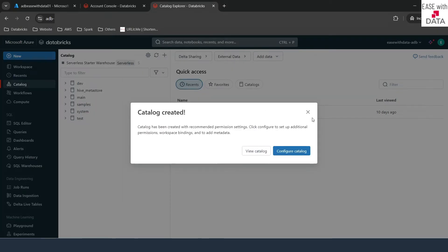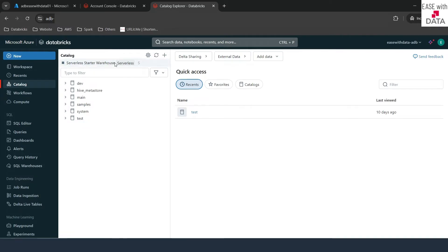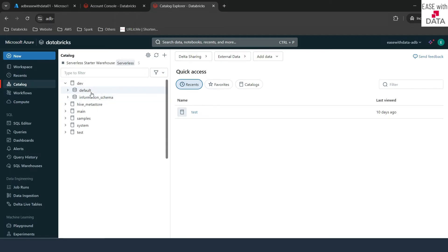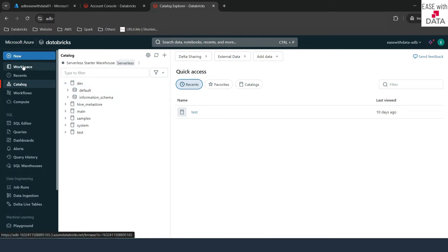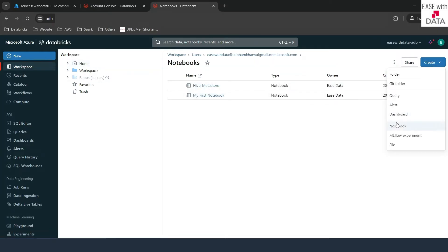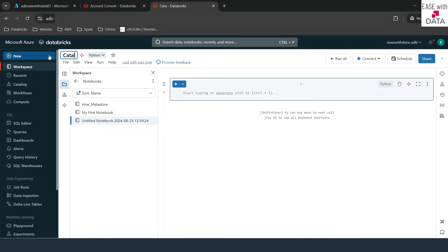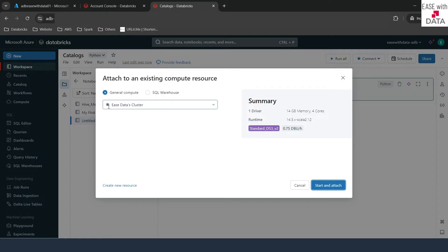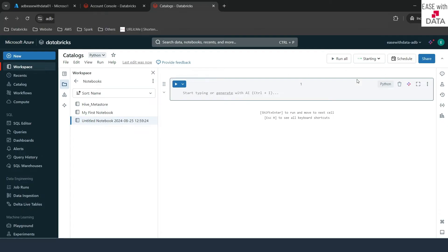As soon as I click create, it says catalog is created. Let me go back and refresh — you can see the dev catalog has been created. If I expand this, by default they give us two schemas which are 'default' and 'information schema'. Now we can go ahead and create schemas under this dev catalog. We can also use SQL to create the catalog. Let me go back to workspace, go to notebooks and create a new notebook called 'catalogs'. In order to run this, we need to connect this with compute. If I click on connect, we can see the cluster that we have created in our previous session. We'll click on start and attach — it will take some time to start.